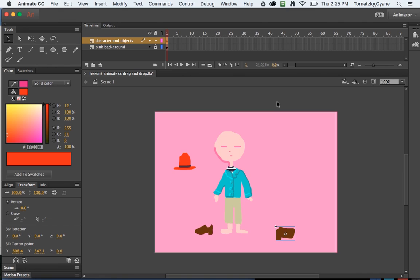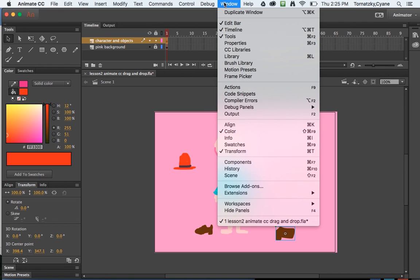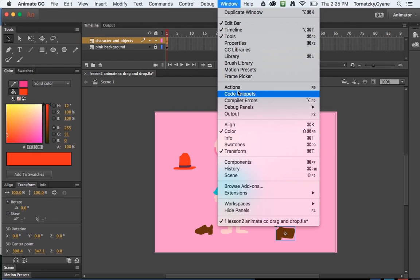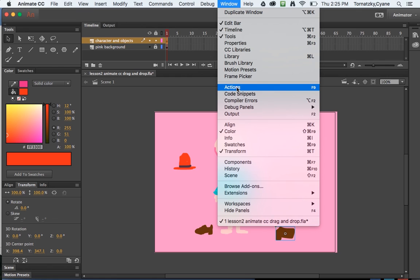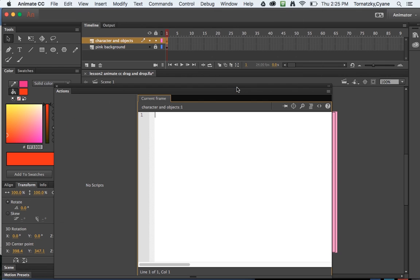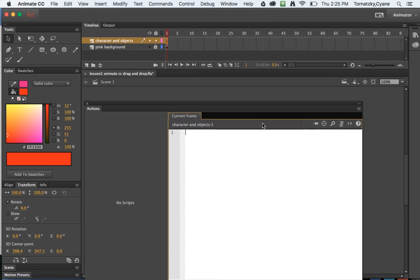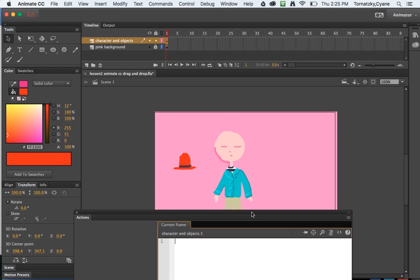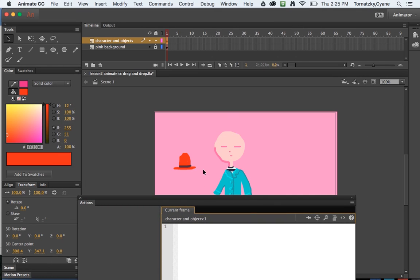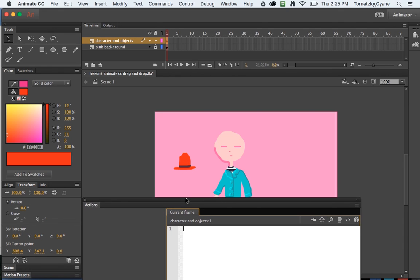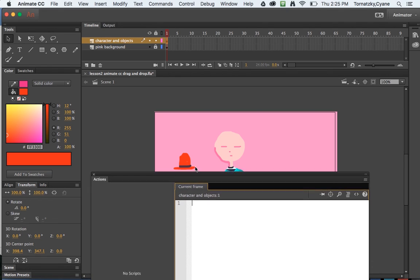I now want to talk to them using ActionScript, so I'm going to go to window, actions. Now in the last tutorial we used code snippets to talk to our timeline using ActionScript. We're going to hand code the actions so you can get an idea of how that works. Open up the actions window and the first thing I'd like to do is I would like to talk to this red hat so that it can be dragged when we export this file for a user to interact with.